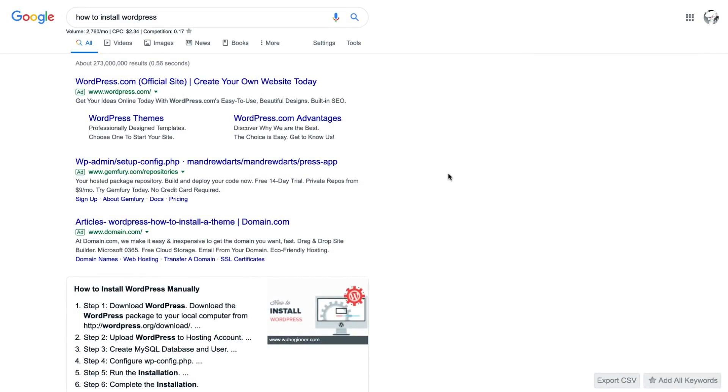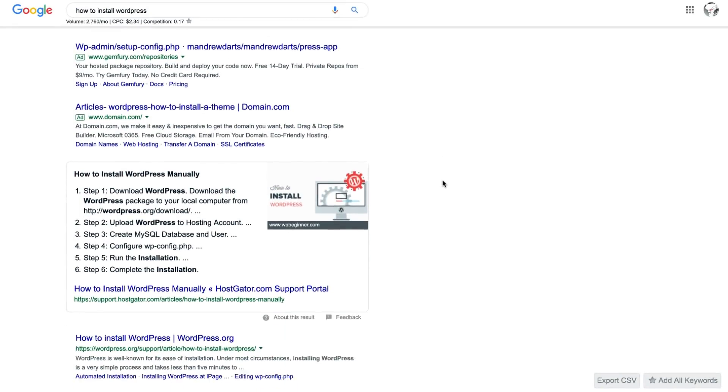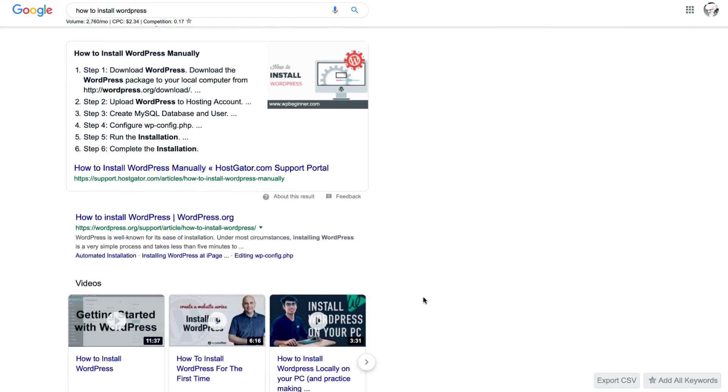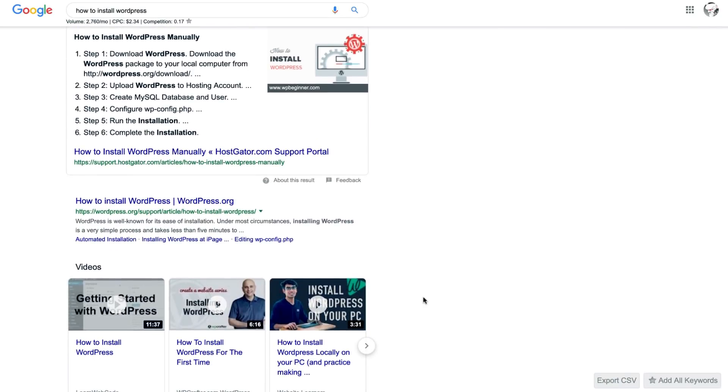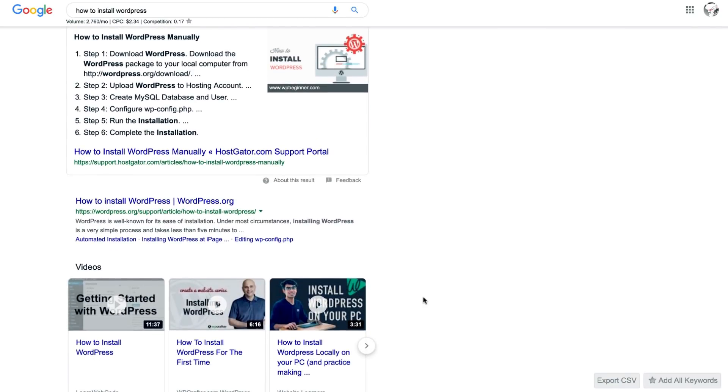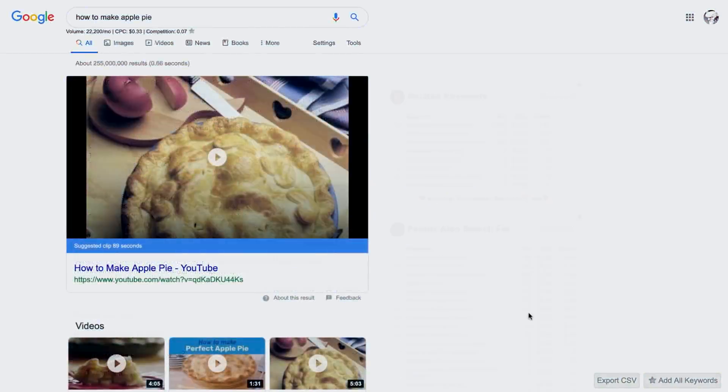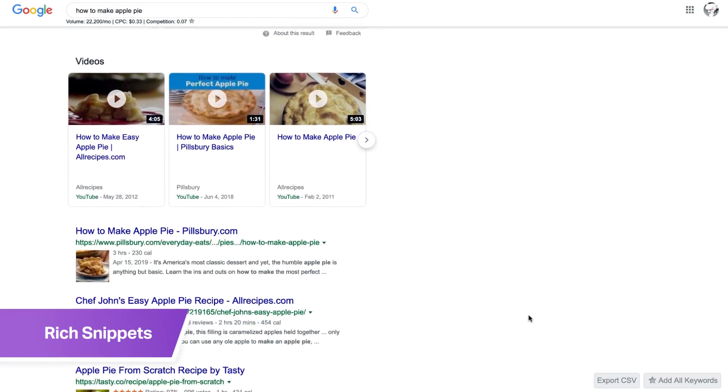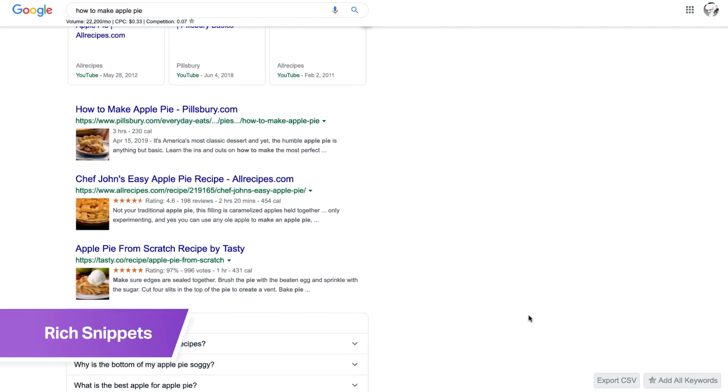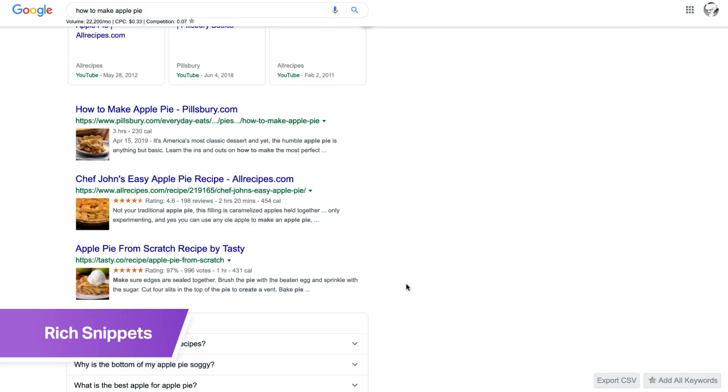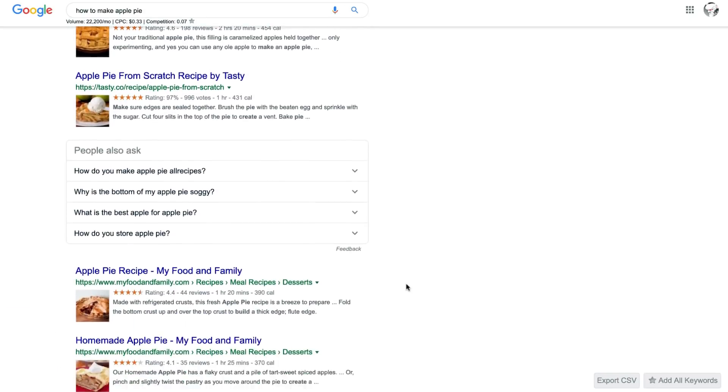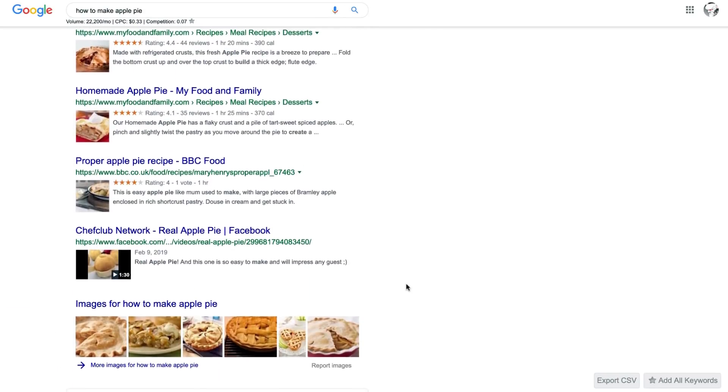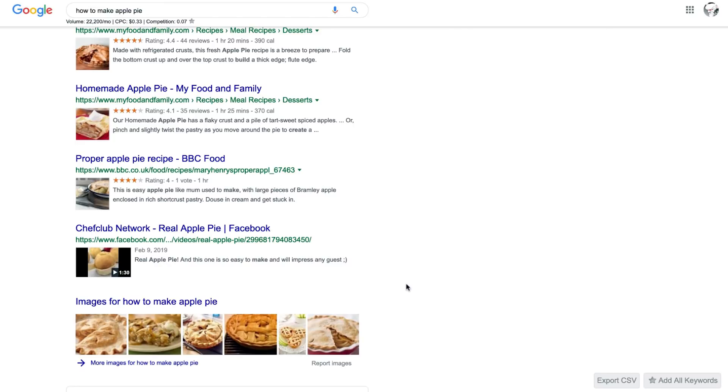Sometimes having a step-by-step structure can also help you get featured snippets on results for how-to questions. The second bonus pro tip is for rich snippets. These are regular Google search results that are made richer when displayed with additional info or data that Google gets from structured data in the page's HTML.